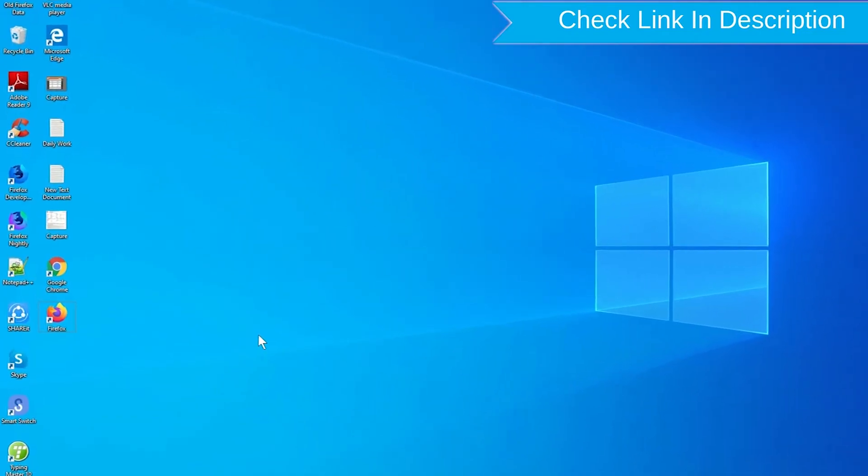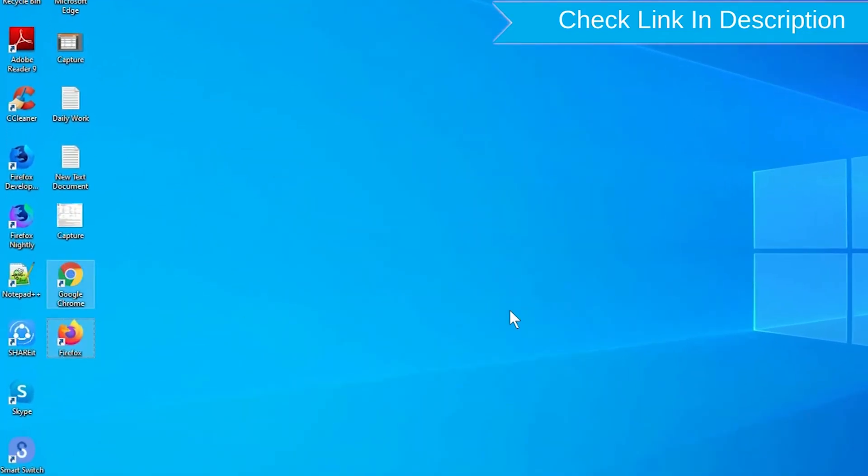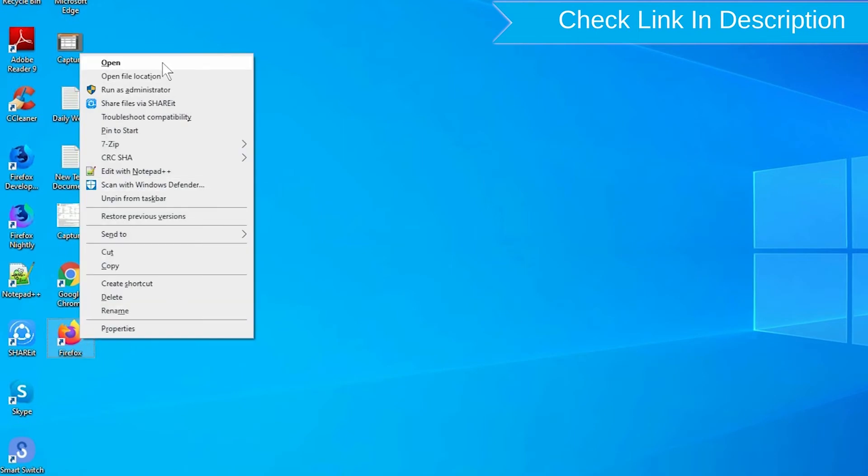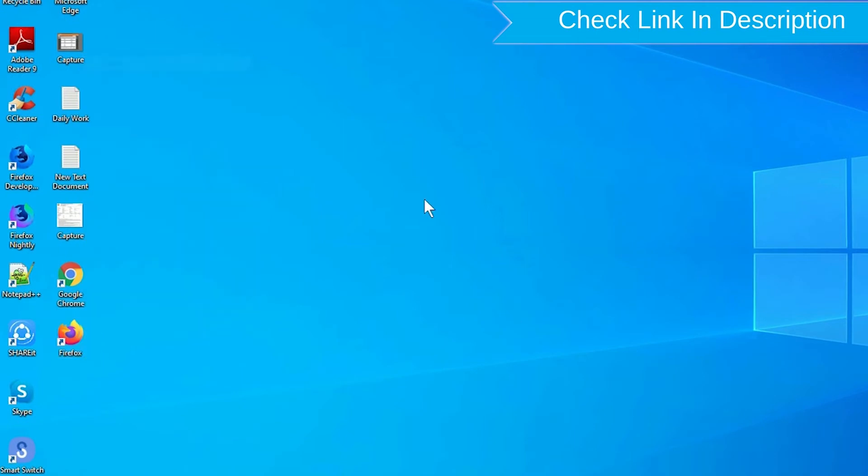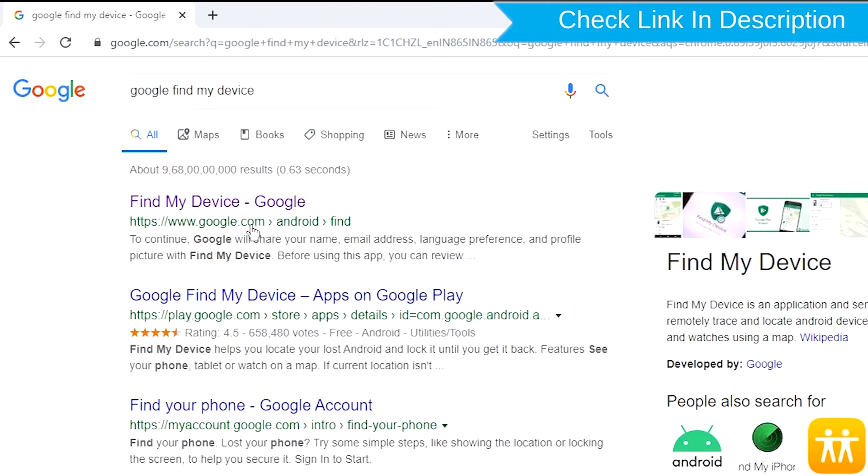Take another phone or PC and open any browser. After that, visit Google Find My Device. We provide link in description.